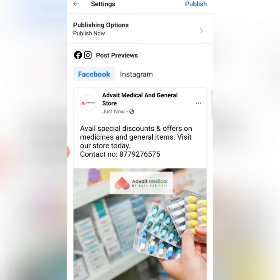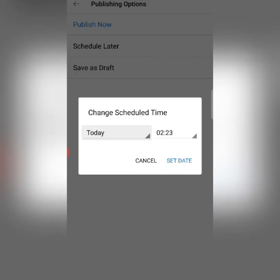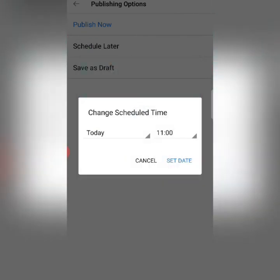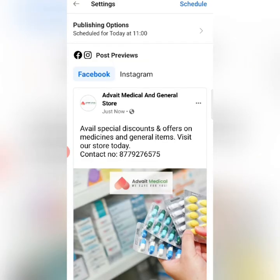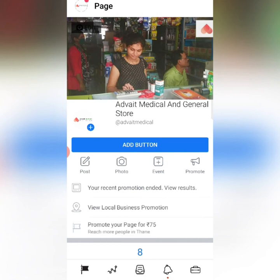I will click on Next. As I click on Next, there will be a publishing option — either publish now or schedule later. I will click on schedule later. Here, I will select today's date and the time at 11am — whichever time I want to publish. As I set the date and time at 11am, I will click on the Schedule button, and the post will be scheduled. Automatically, this post will be published at 11am.